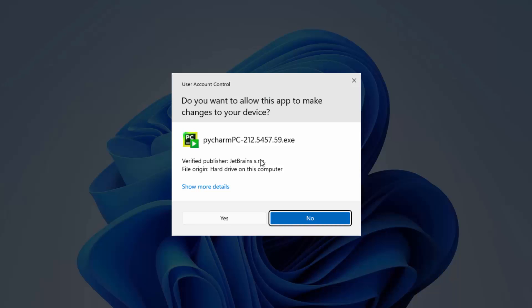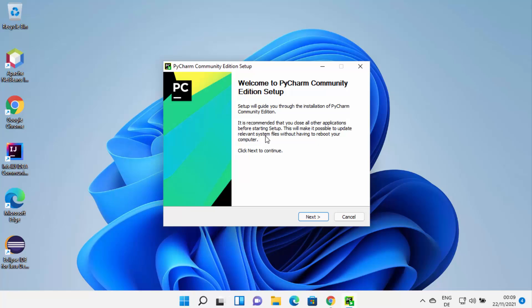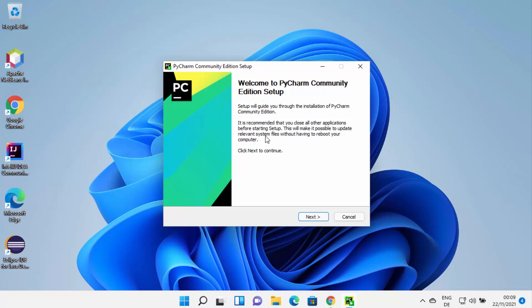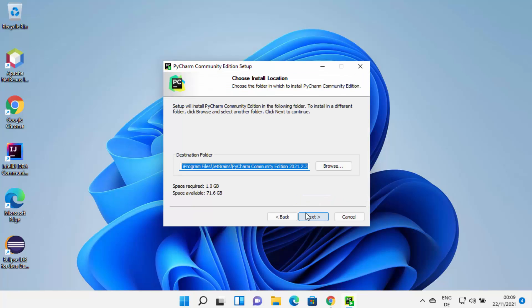First you will see a window asking if you want to allow this app to make changes on your device. I trust this app so I'm going to click Yes. Now you can see the PyCharm Community Edition setup has started. Just click Next.